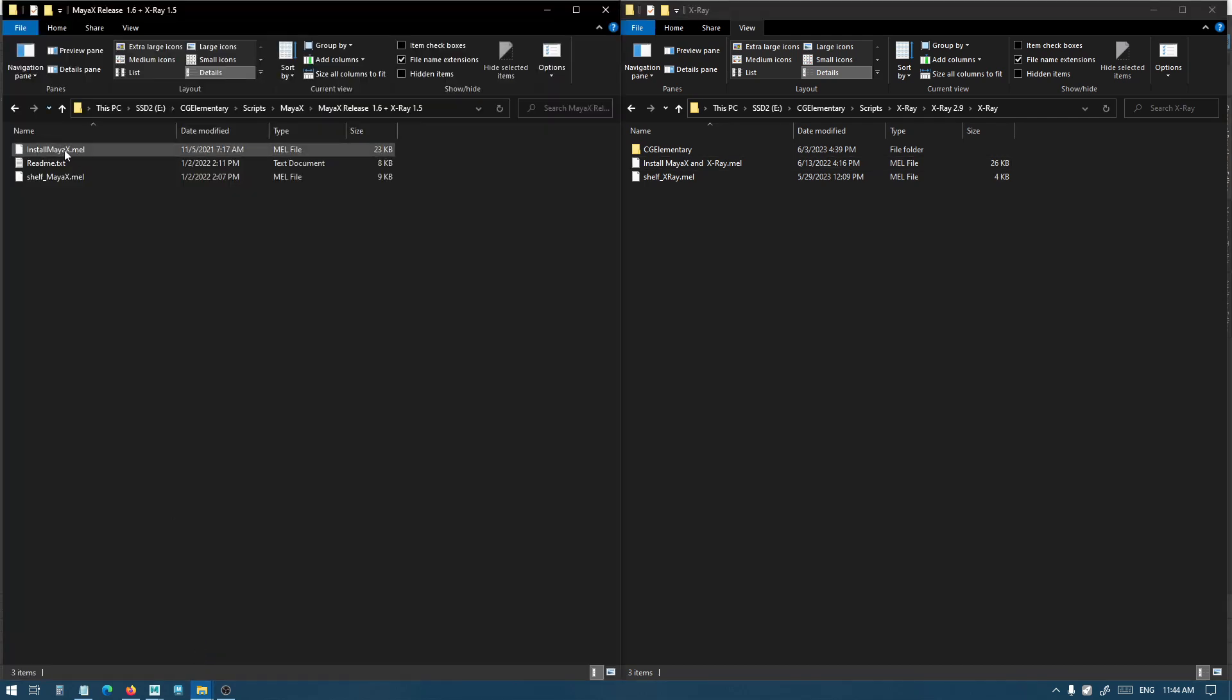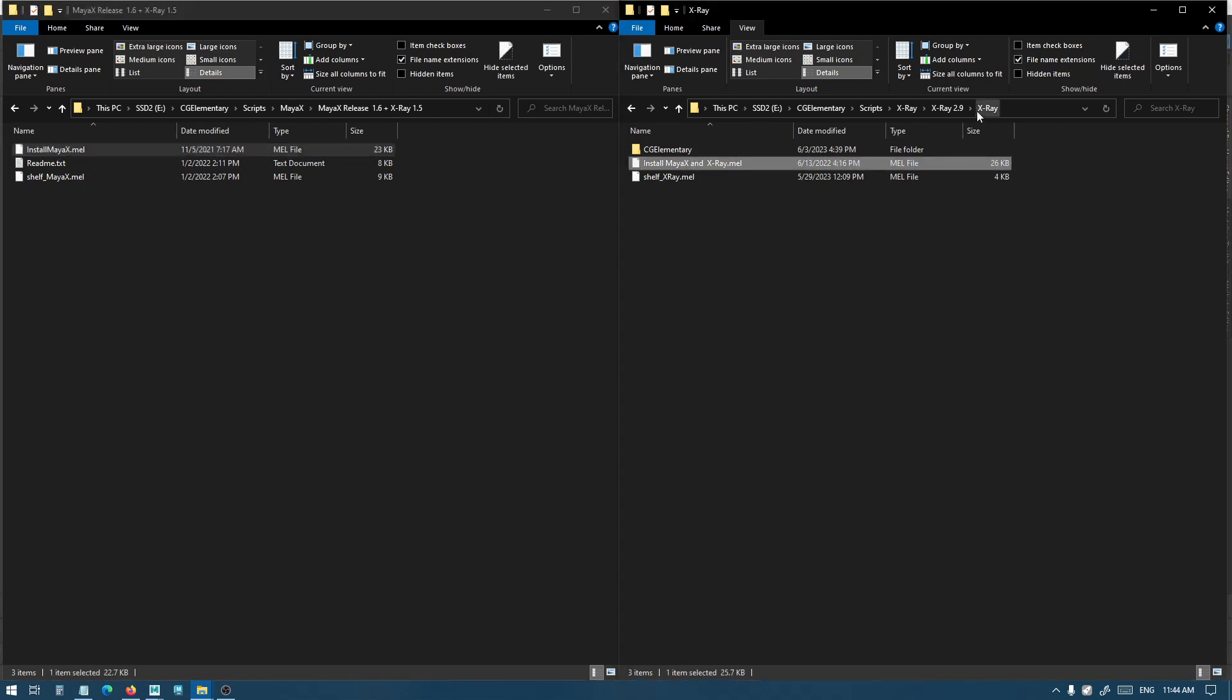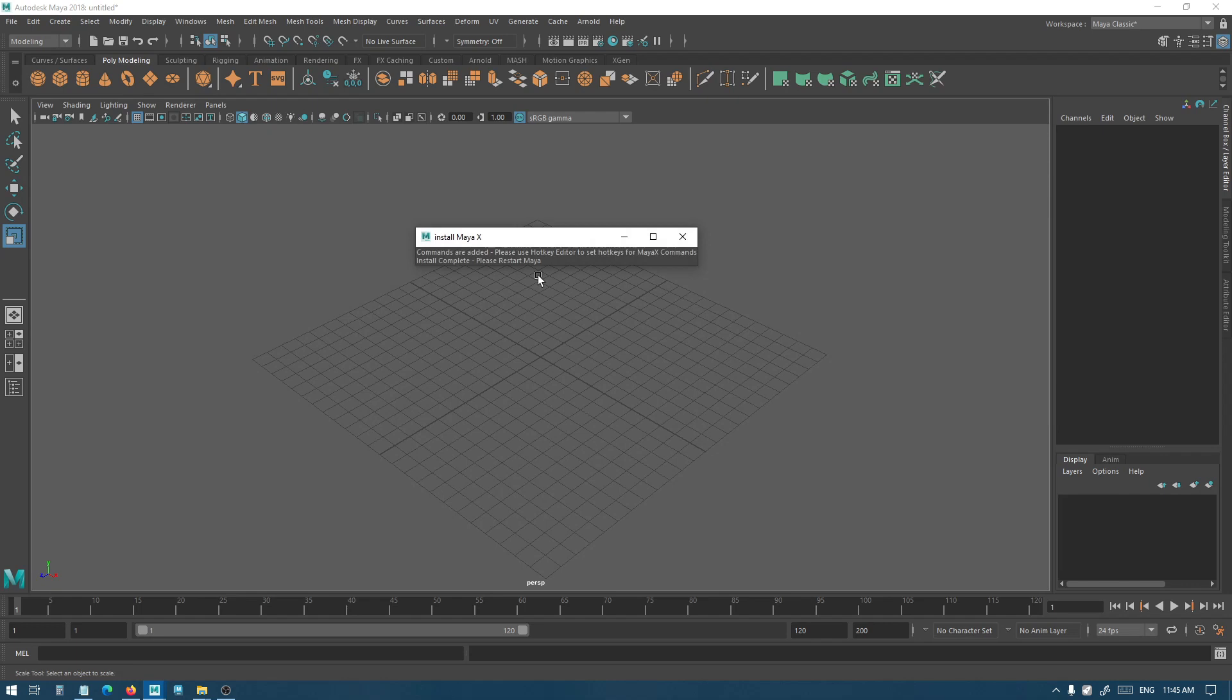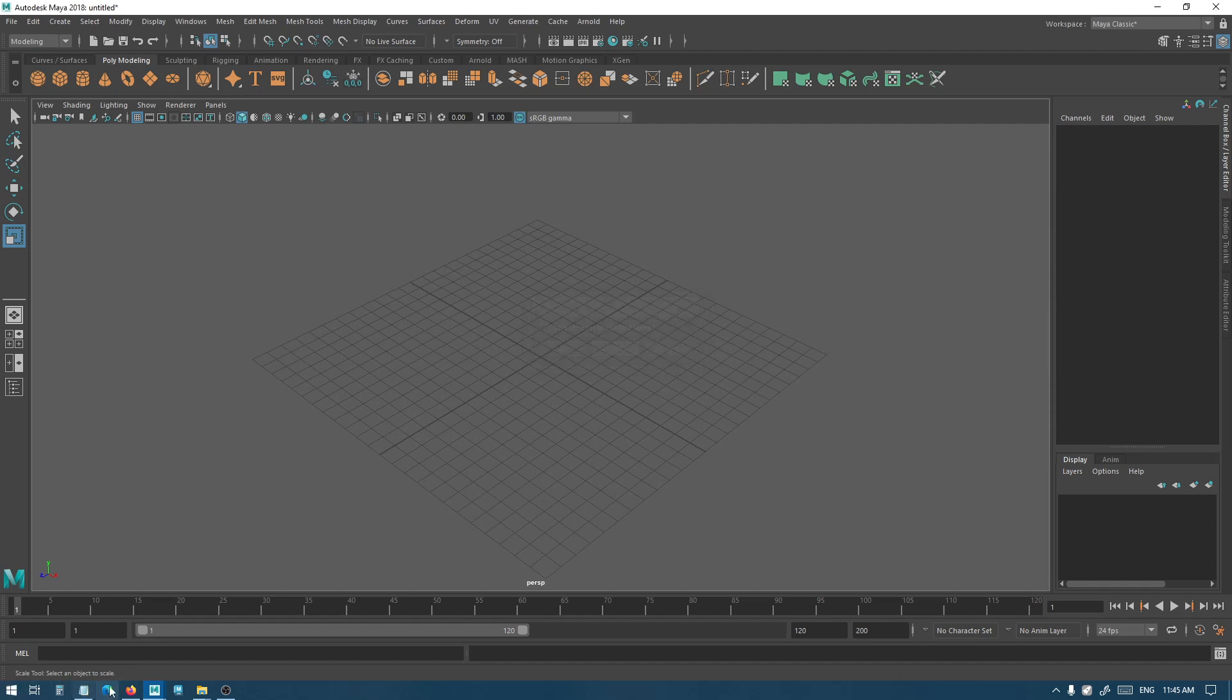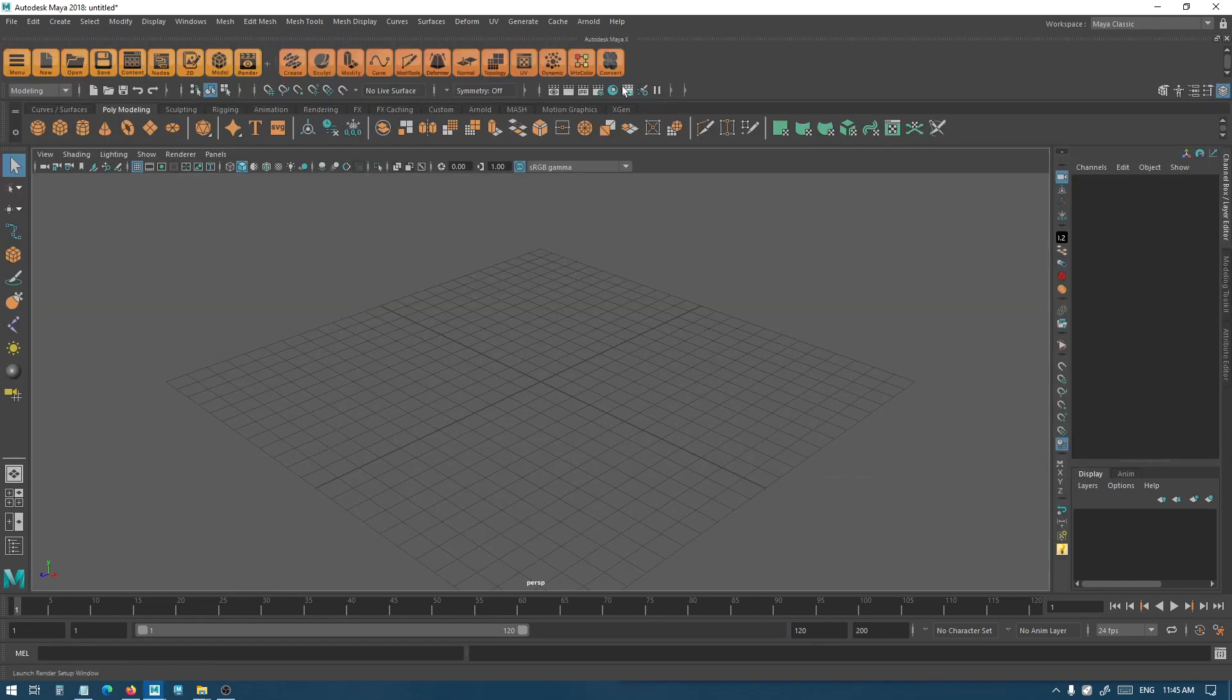You just need to drag and drop the install Maya X file. It's pretty much the same for both X-Ray and Maya X. X-Ray is newer so I'm going to use this one. That's pretty much it.